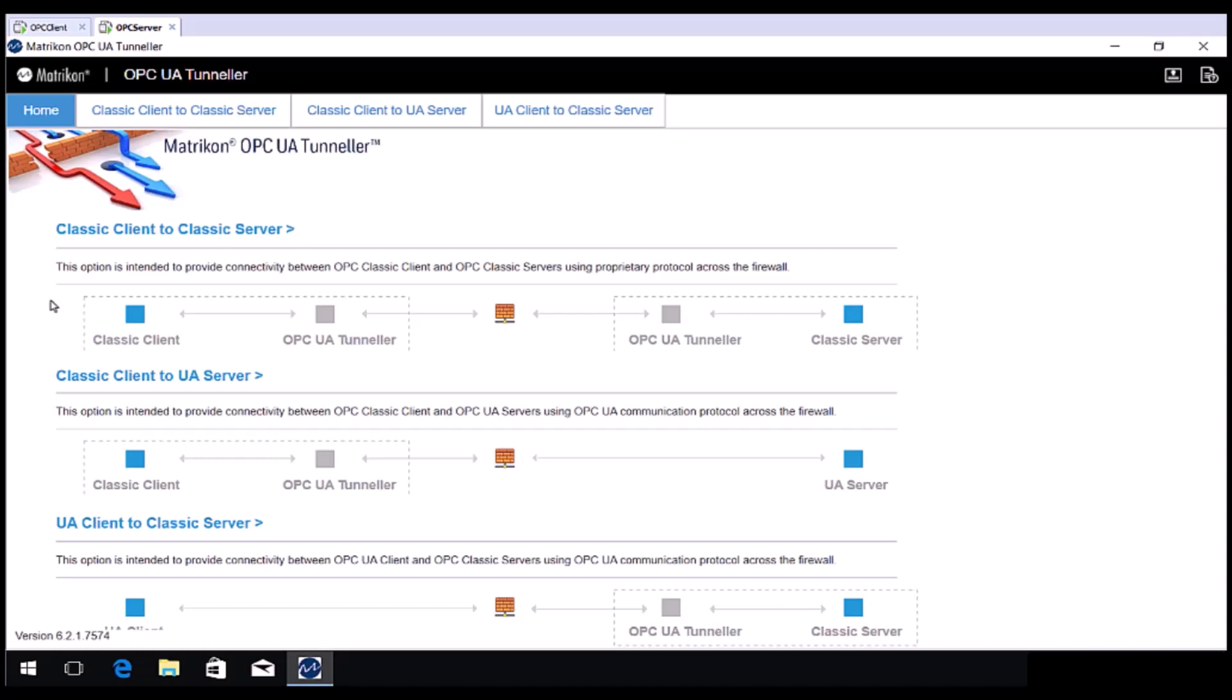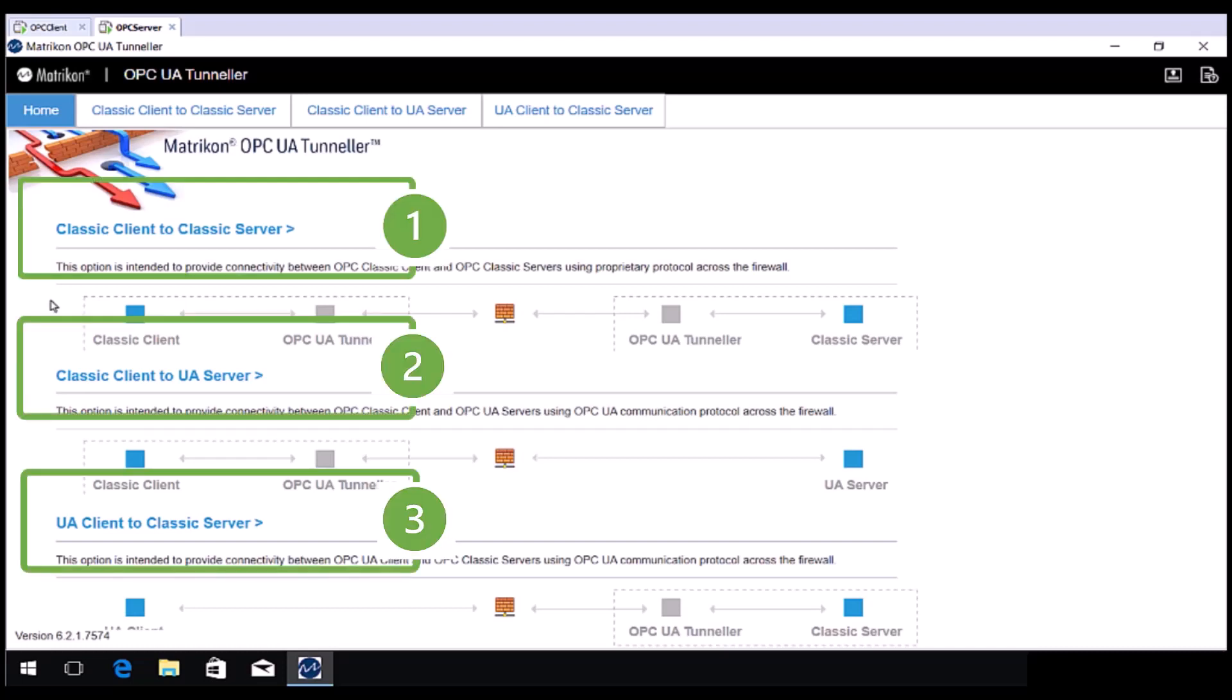Let's start by opening the Matricon OPC UA Tunneller configuration panel from the Windows Start menu. Note that there are three main functions or modes.